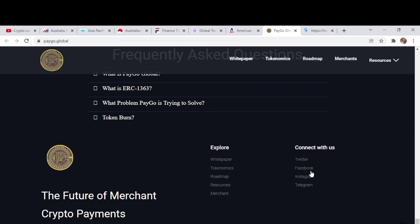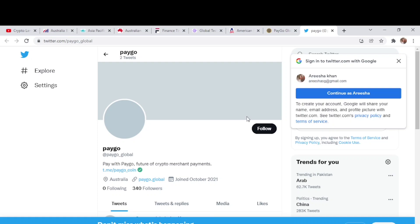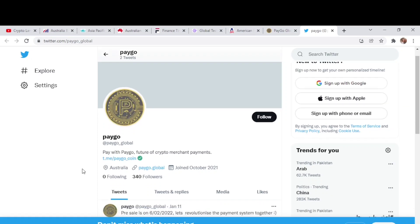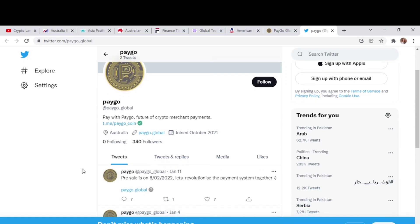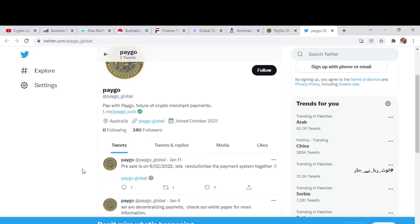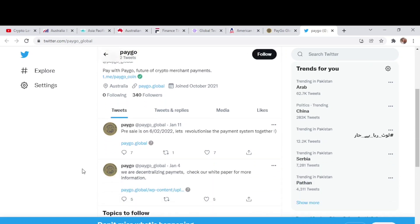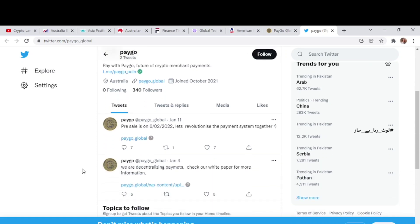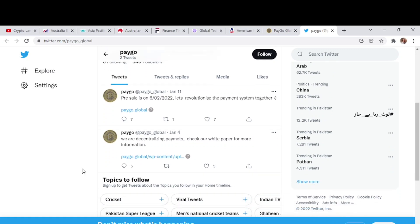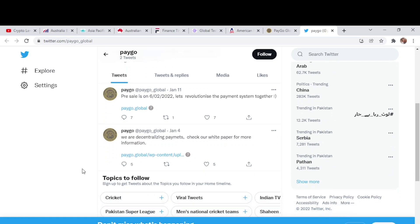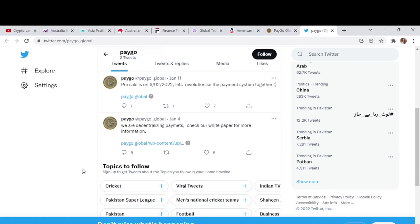You also have social channels of PayGo: Facebook, Instagram, Telegram, and Twitter accounts. You can follow them on social channels to find all the updates on time. If you have any queries, you can ask them on Telegram and you will be responded there. Here we have the official Twitter account of PayGo. You can follow them here, and we also have the Telegram link right from here. Pre-sale is on 16th Feb 2022. Let's revolutionize the payment system together. The second tweet says we are decentralizing payment, check our white paper for more information. You can find the white paper right from here or from their website.